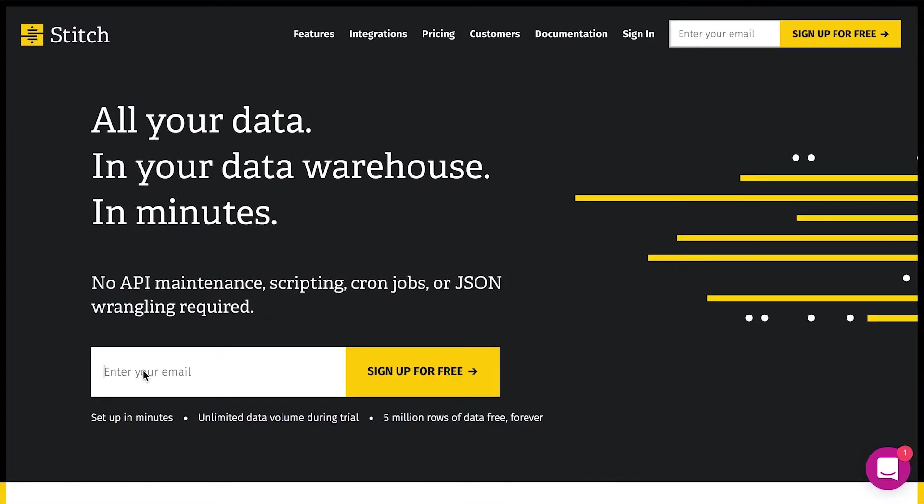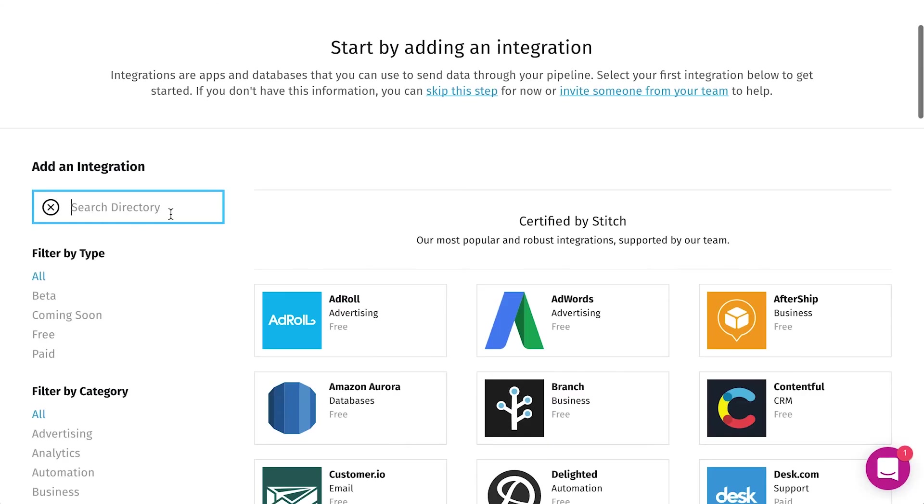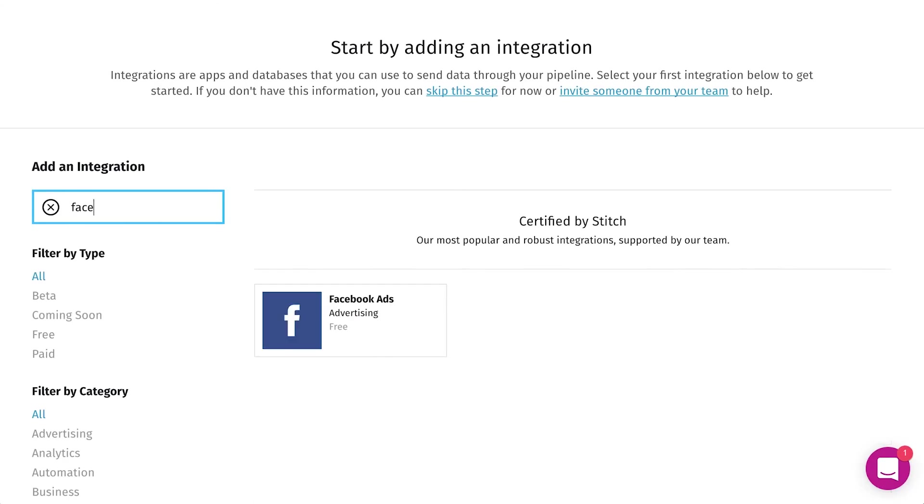First, go to stitchdata.com and create an account. Here we'll connect Facebook.